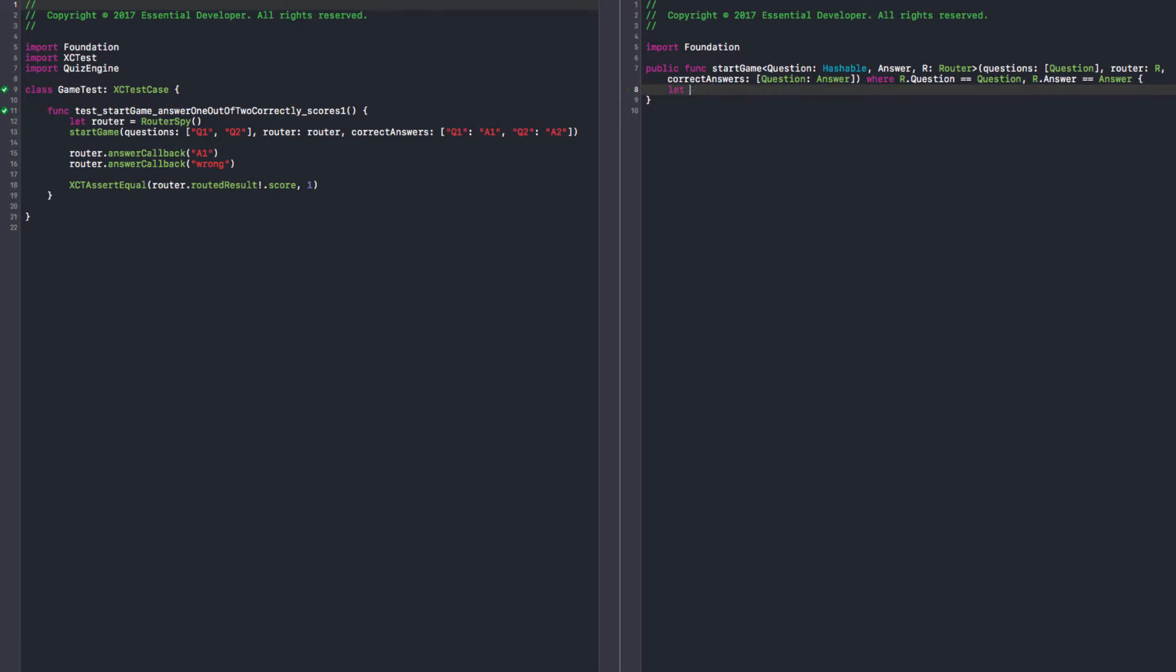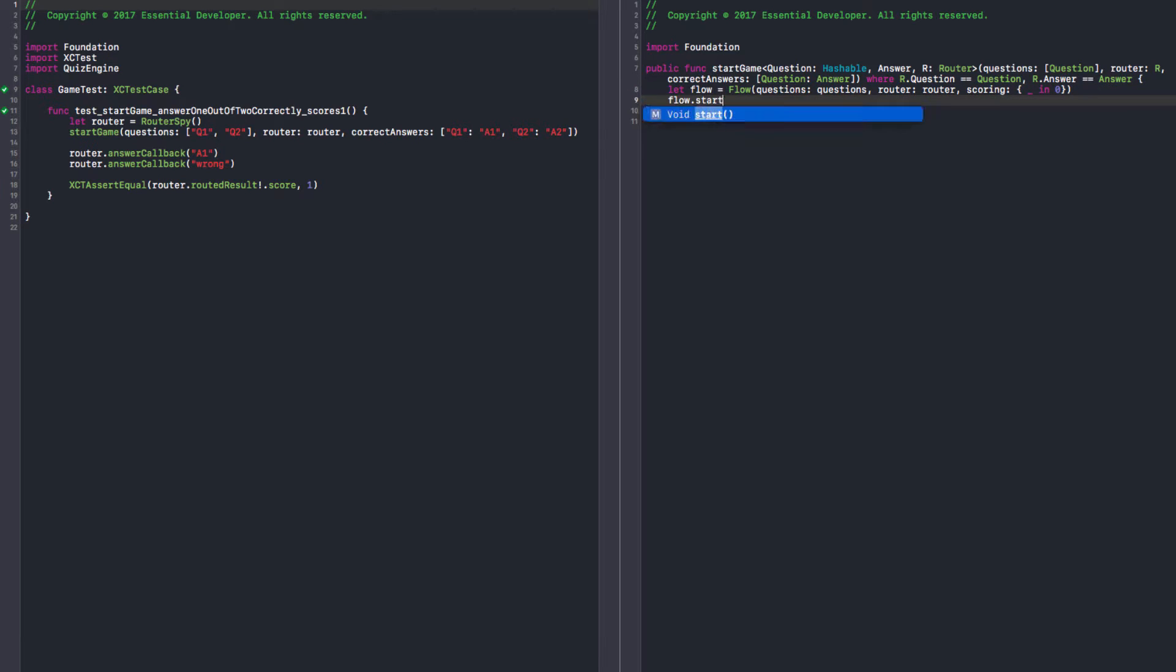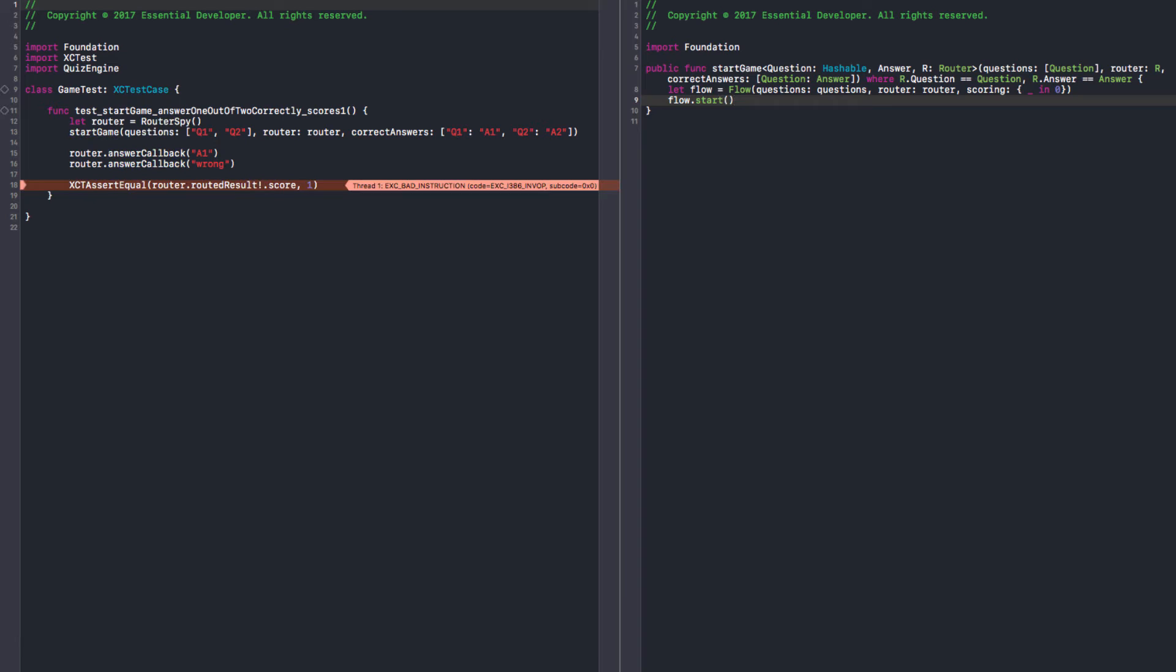So what we have to do is to start a flow, and a flow is internal. We don't want to make it public. That's why we have a startGain function. Right. So let's create a flow with the questions, and the router, and the scoring function. Let's just return zero for now. But we need to start the flow. Cool. Still crashes. If no one holds the flow... A strong reference, you mean? Yeah.